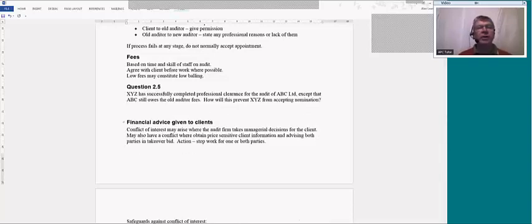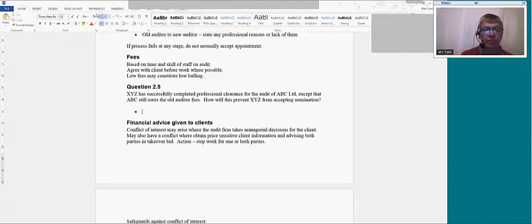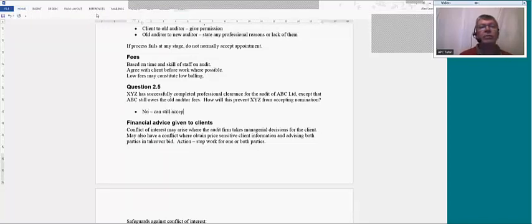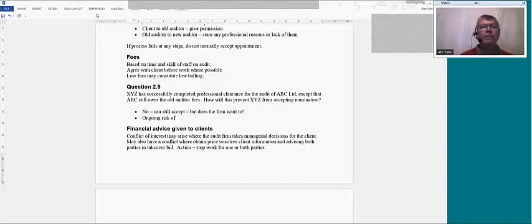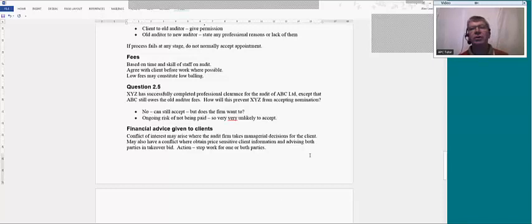Another question: XYZ has successfully completed professional clearance for the audit of ABC, but the old auditor is owed fees. Will this prevent the nomination? The quick answer is no — you could still accept. But do you want to? Just because there is an issue with the old auditor doesn't mean you can't accept, but you'd be very unlikely to want to — there is a risk there. So it doesn't stop the nomination, but you would be very unlikely to actually want to accept in those circumstances.